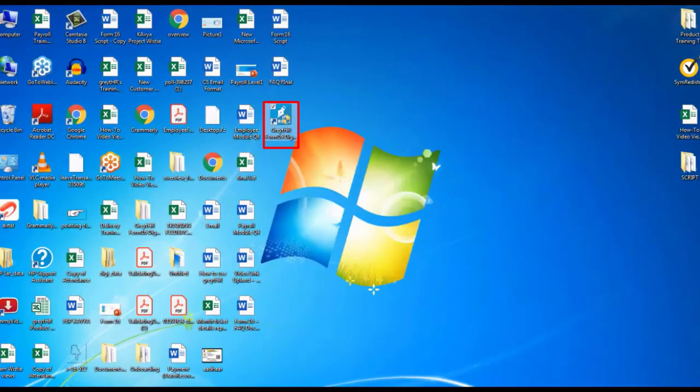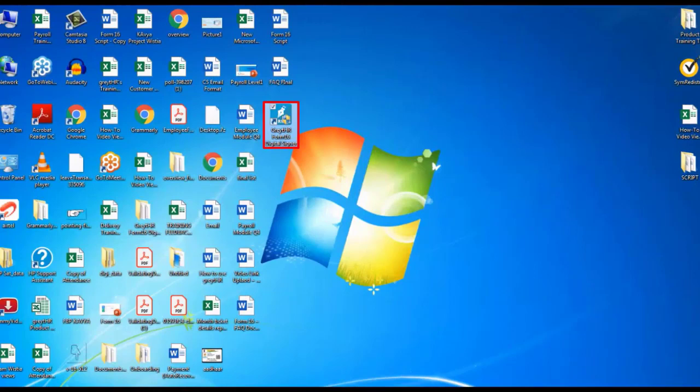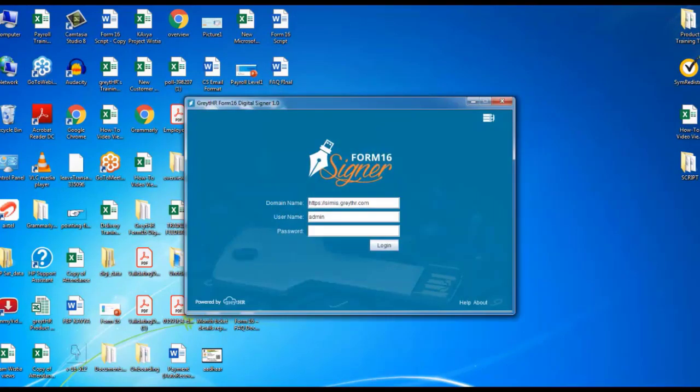To open the utility, double click on the GreytHR Form 16 Digital Signer on your desktop. In the login box, enter your GreytHR Admin Credentials. The domain name is your GreytHR Account URL.